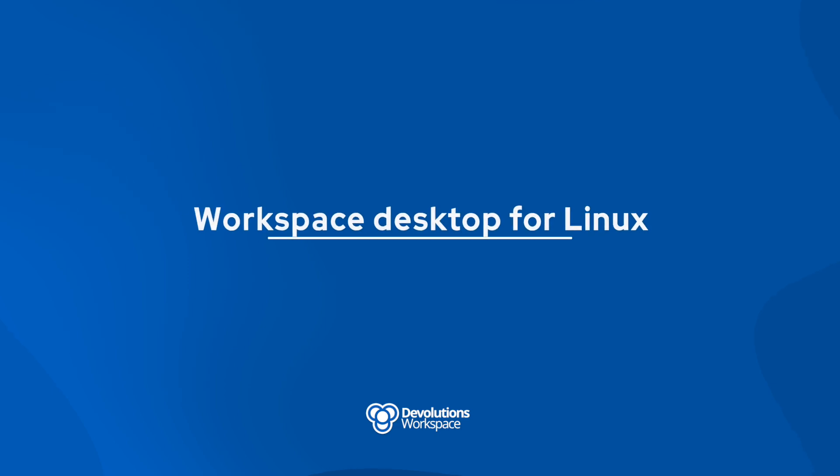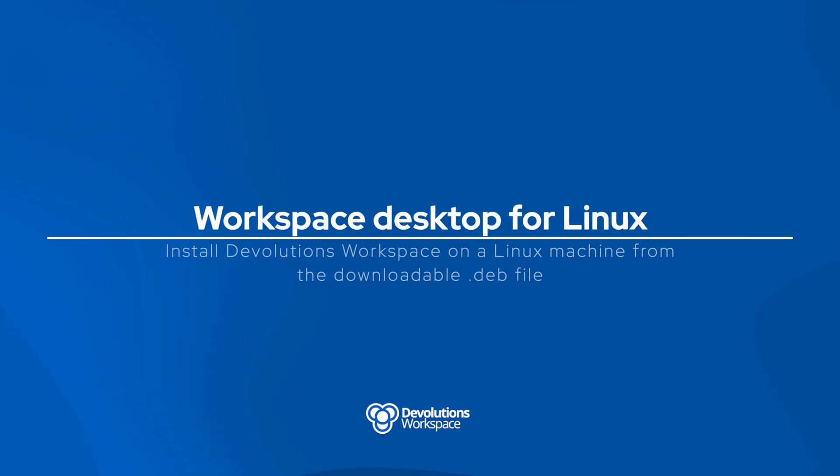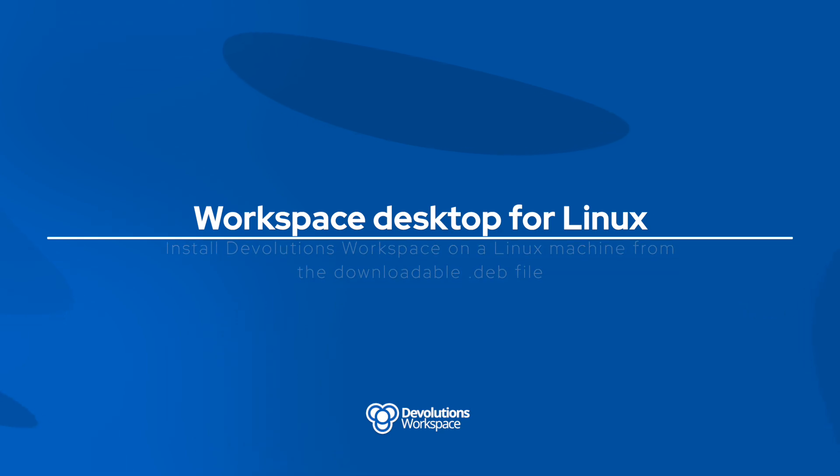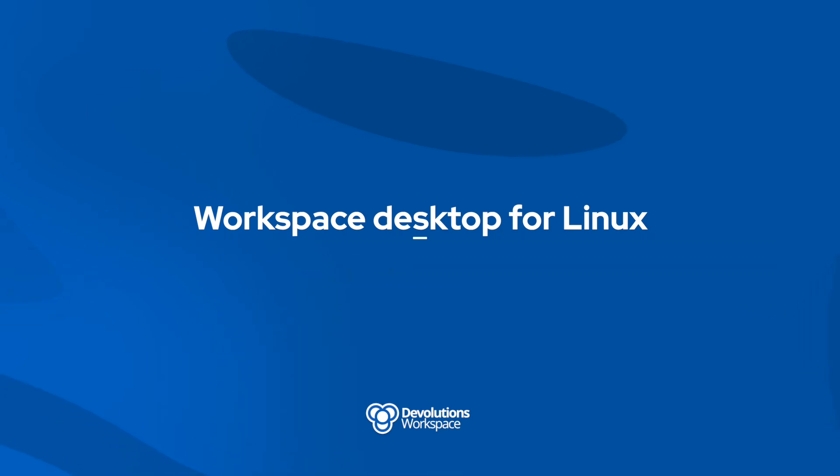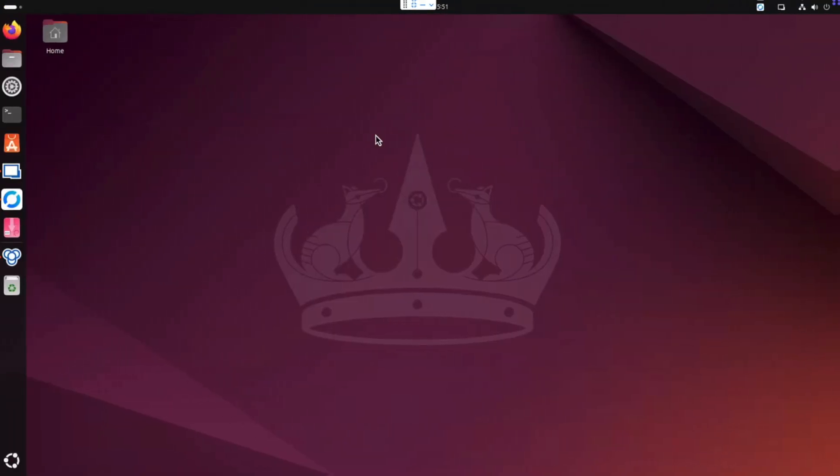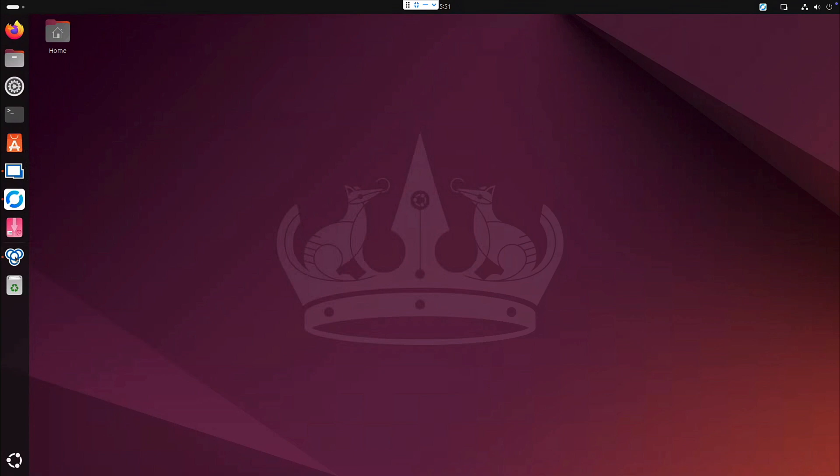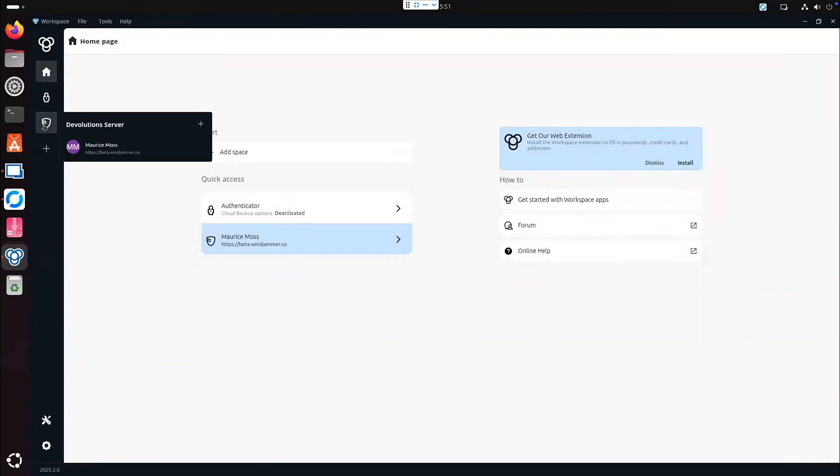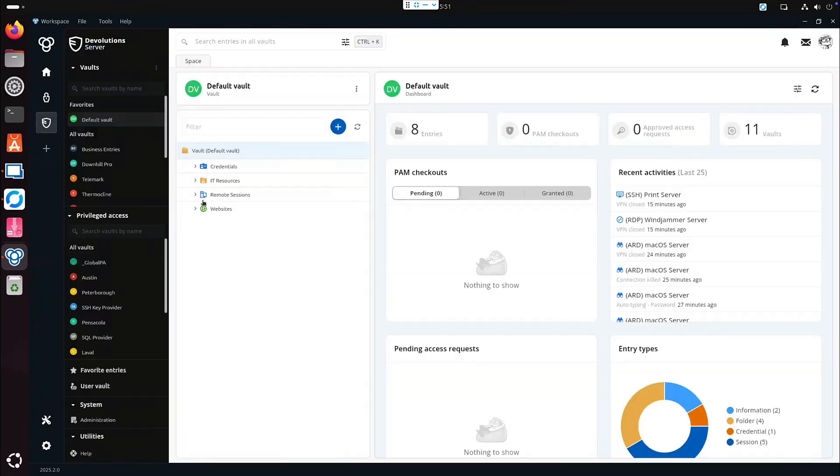Well, Linux users, it's finally here. The new workspace desktop client for Linux. It offers a familiar interface and experience while it's not in the software center just yet. You can install it by downloading the dev file directly and make sure you have the required dependencies on hand.